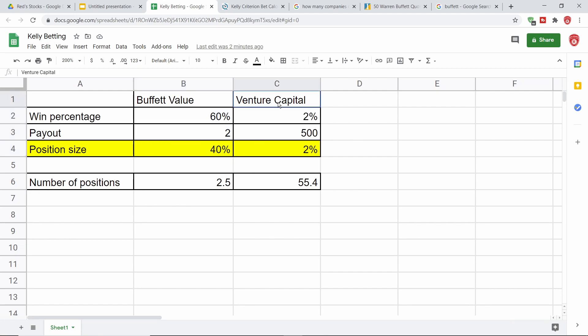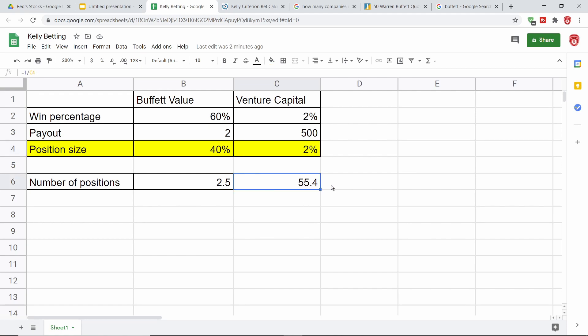If we look at a venture capitalist, those guys who invest in startup companies, their win percentage is going to be very low. They're going to win only about 2% of the time, plus or minus a few, but their payout is going to be huge, maybe 500 to one. So like the people who invested in Uber, they got massive returns. Let's say their average win is about 500 to one, and they win 2% of the time. Their position sizing is going to be 2% of their portfolio, and that's going to mean they're going to have about 55 positions, plus or minus a few. And that's what we see in the real world. The best venture capital funds actually have around 55 positions, somewhere between 30 and 100.